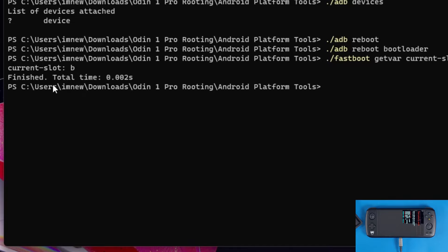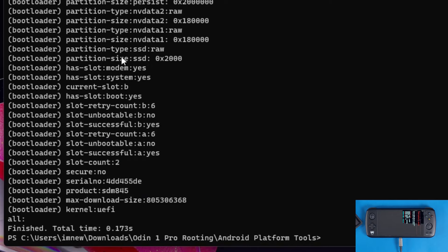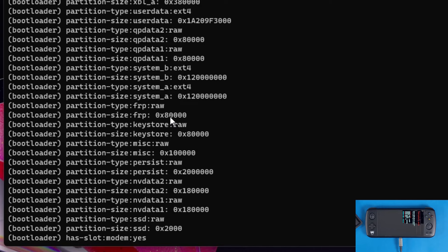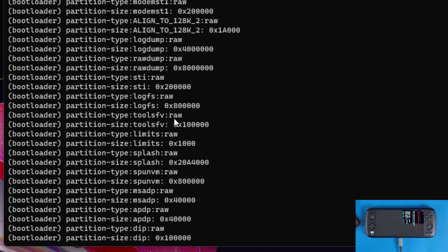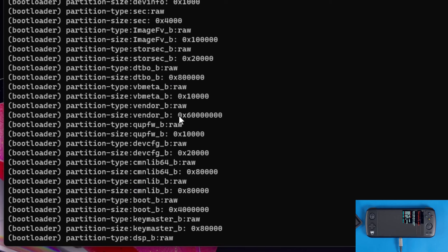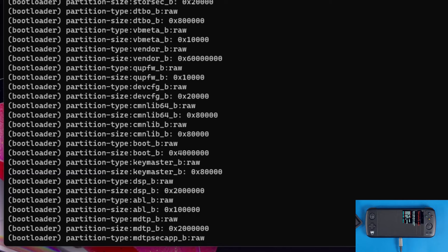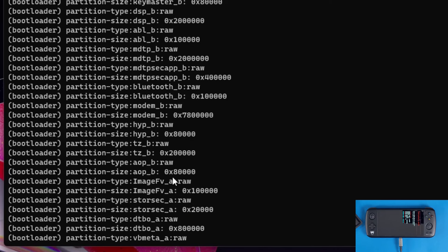Before entering Emergency Mode, type `./fastboot getvar current-slot` to find out which slot your device is on — this is very important. Mine says slot B, so we'll be flashing to boot_b. Also run `./fastboot getvar all` to see all partition slots and image files. Look for boot_b (or boot_a if your slot is A) — that's the main boot image we'll be editing.